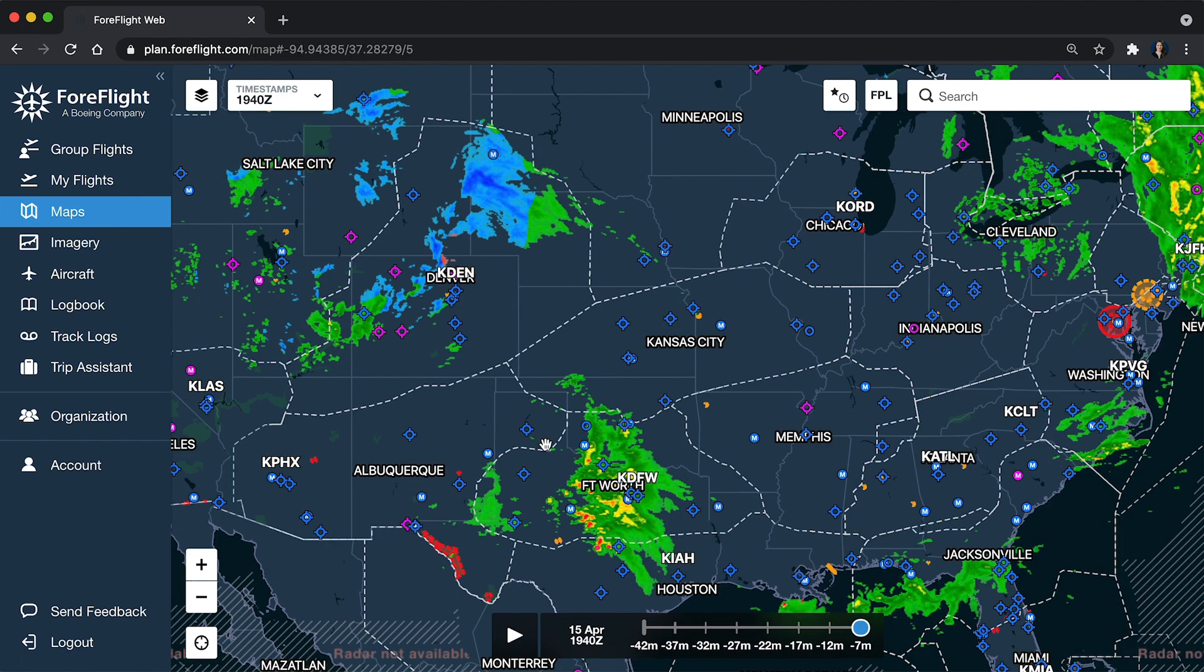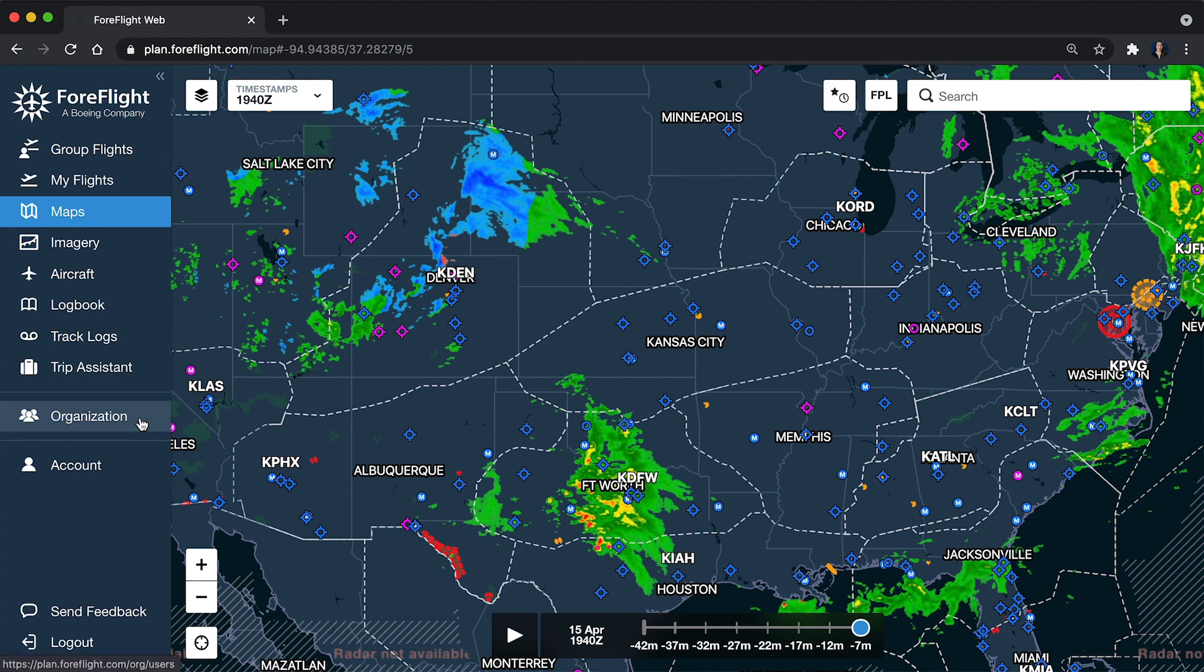Once you're signed in to ForeFlight on the web, administrators are going to see additional options on the left sidebar. The one we're going to focus on in this video is the Organization tab.